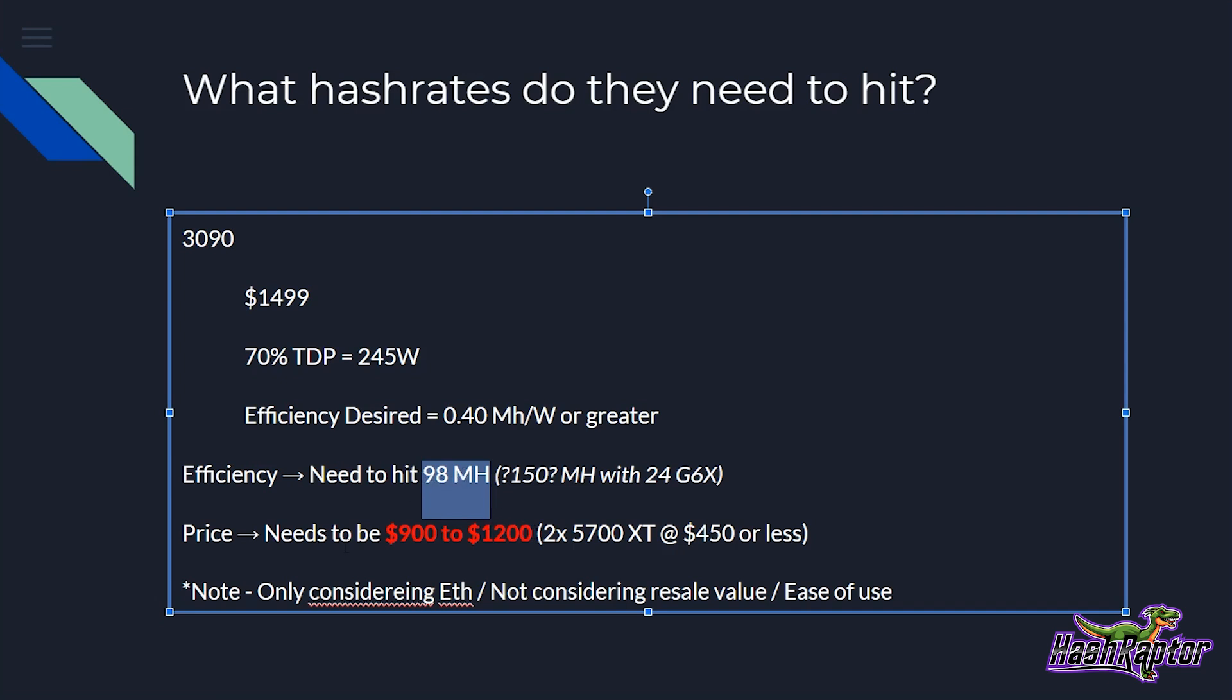Now, a couple things to note. We are only considering Eth in this discussion, which really isn't fair to NVIDIA cards because they are really good at mining on other algorithms traditionally. We're also not considering resale value, which typically NVIDIA cards seem to outshine AMD on. And we're also not taking into consideration ease of use. The fact that you don't have to do any BIOS modding and a lot of testing and they're a little bit easier to take care of. You can just pop them in your rig and you can be off and running. So we're not really taking that into account in these overgeneralized, oversimplified assumptions here.